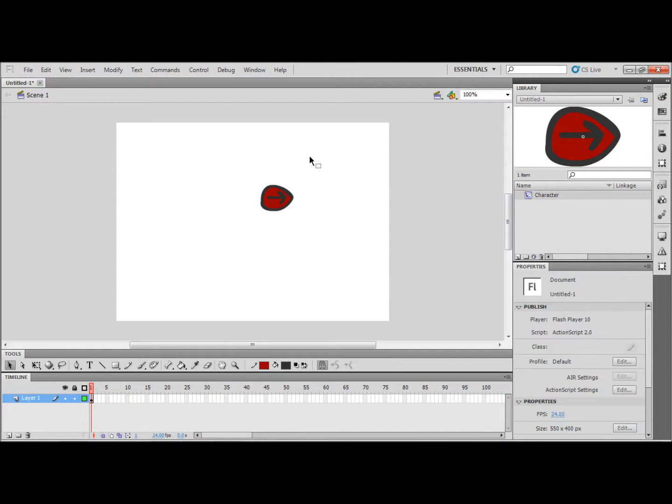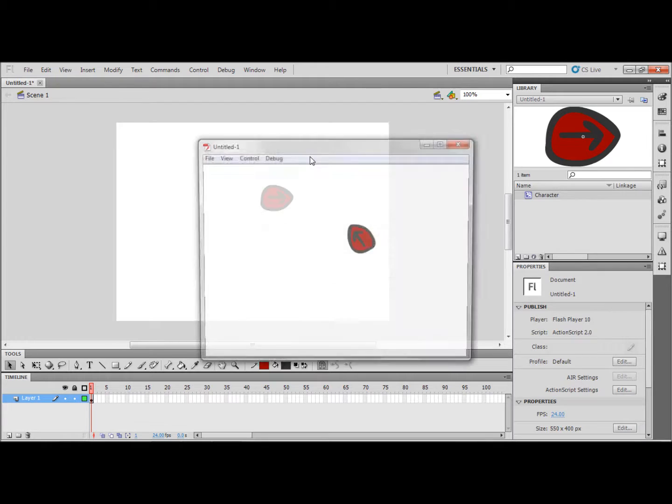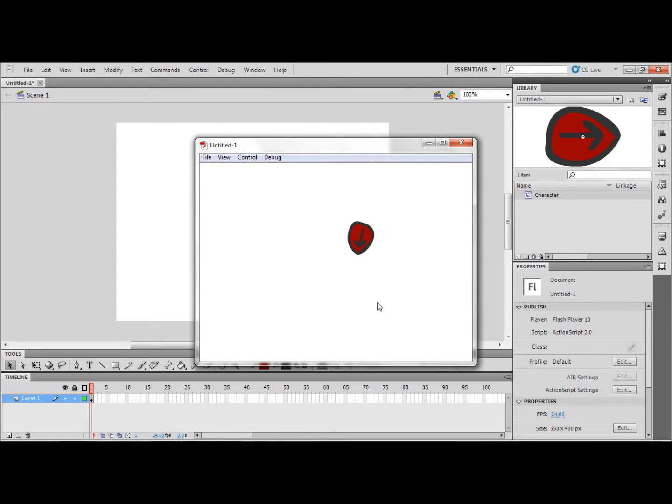Now we are going to test the movie. And you can see that the character rotates to wherever the mouse is.